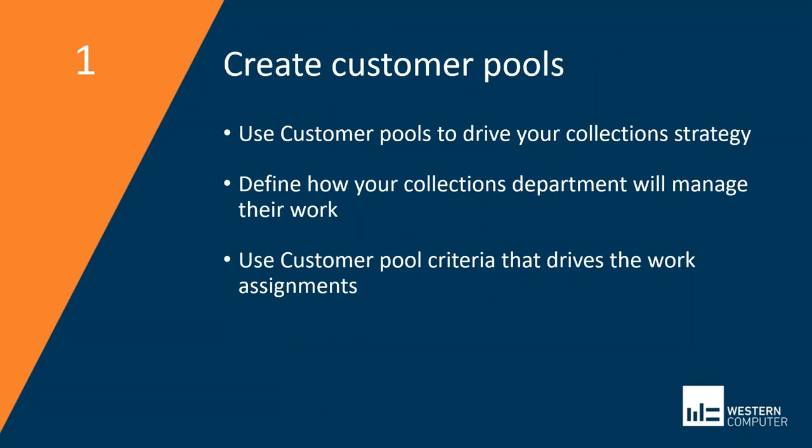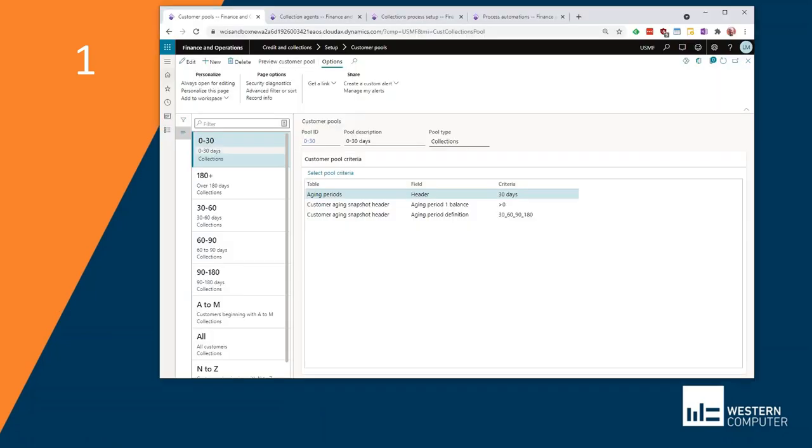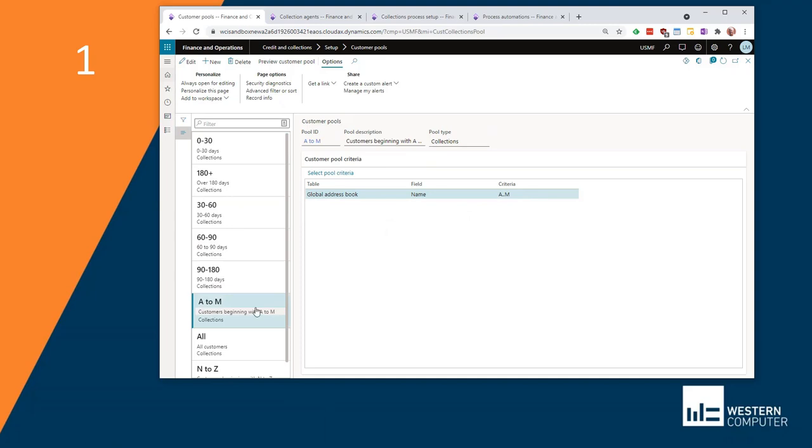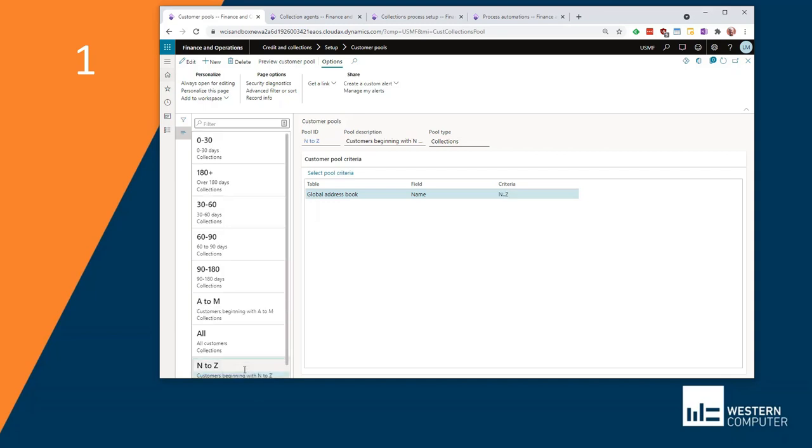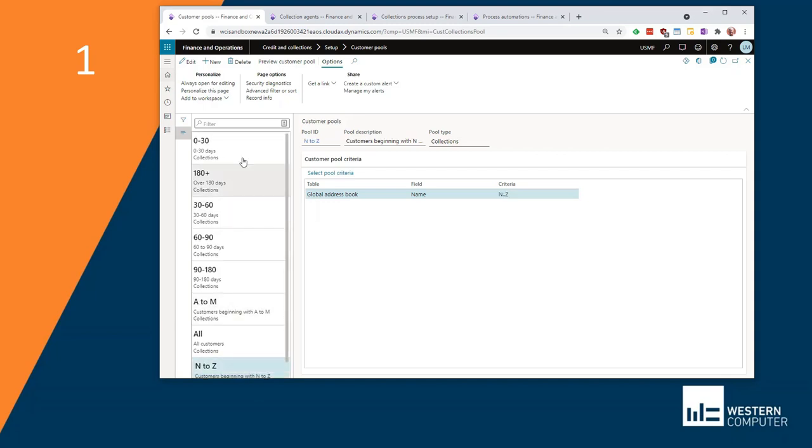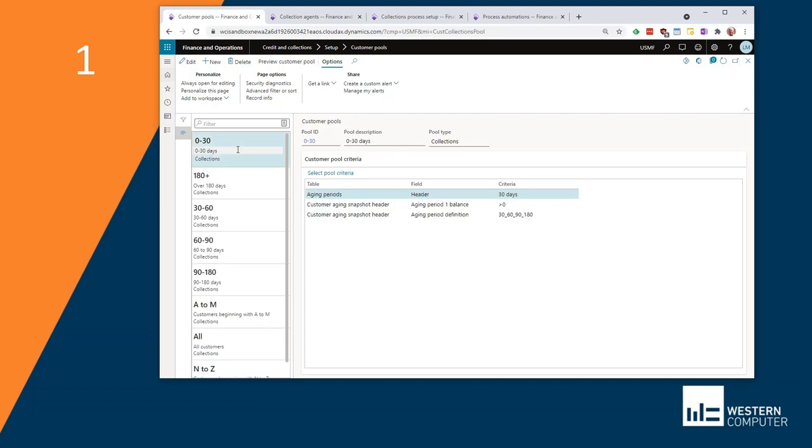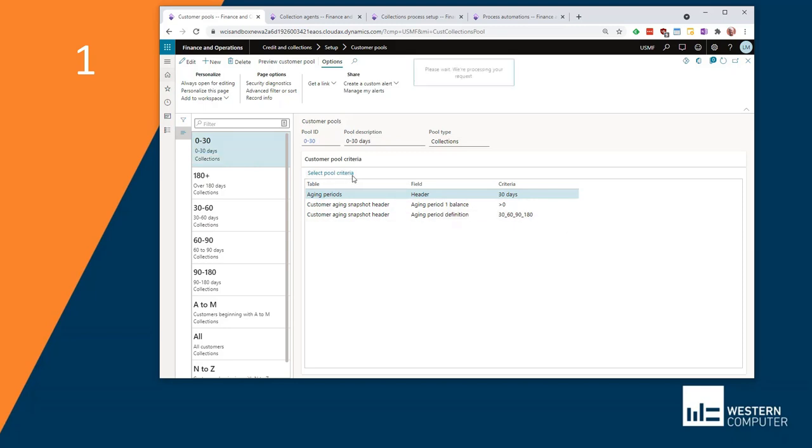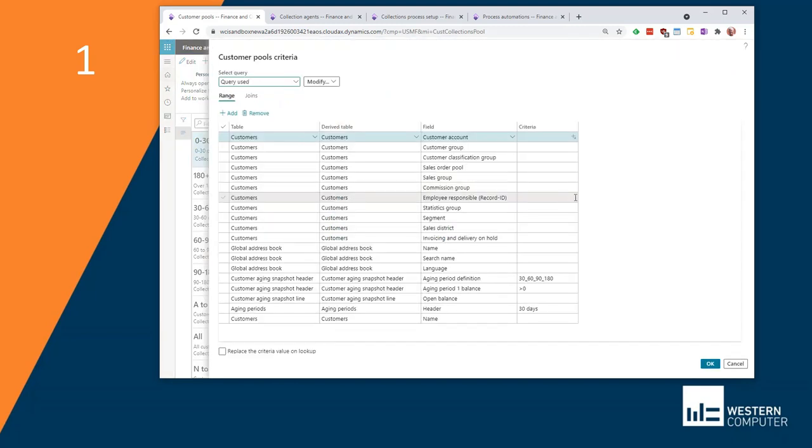Let's take a look at setup. The first piece of setup is customer pools. You're going to use customer pools to drive your strategy in collections. I've pulled up here the customer pool screen. Depending on your needs, you could decide you want to assign one of your collections agents to work through the A to M customers, and then another one to work through the N to Z customers. Another model might be having someone handle your zero to 30 days past due customer invoices, and then somebody else to handle 30 to 60 and so forth. As you go through these, you're going to define criteria based on exactly what you need here in customer pools criteria.